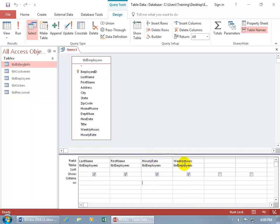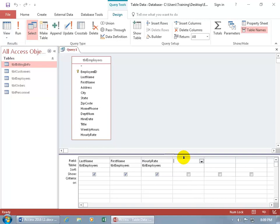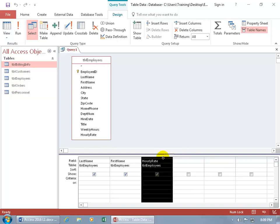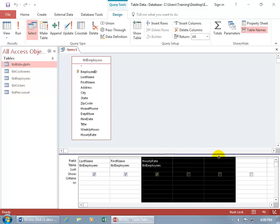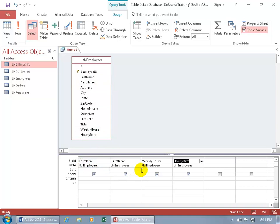If you made a mistake, click on that thin gray bar above the field you don't want to select it, then hit the Delete key and it's gone. Or click and drag across multiple columns to select them and hit Delete — now they're all gone. Let's add those fields back: Last Name, hold down Control, select First Name, Weekly Hours, Hourly Rate, then click and drag to the first field. Last Name, First Name, Weekly Hours, Hourly Rate — we'll leave them as is.